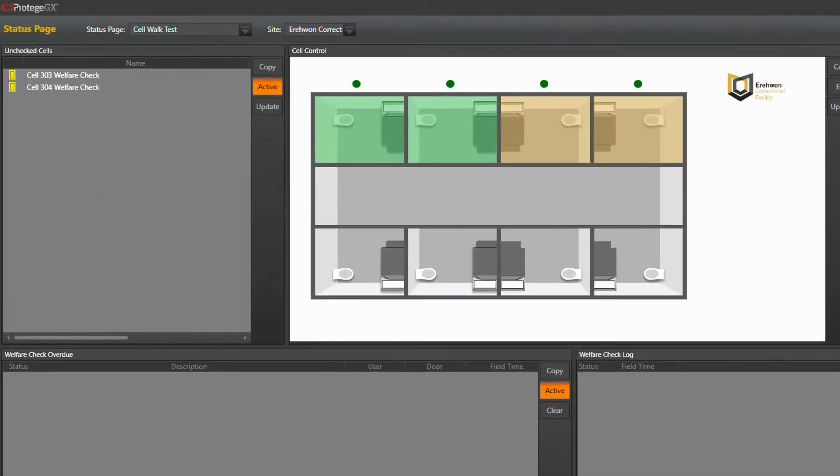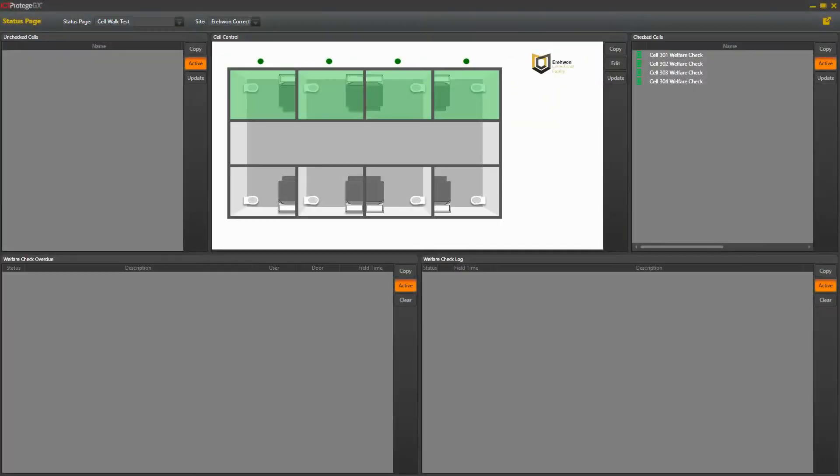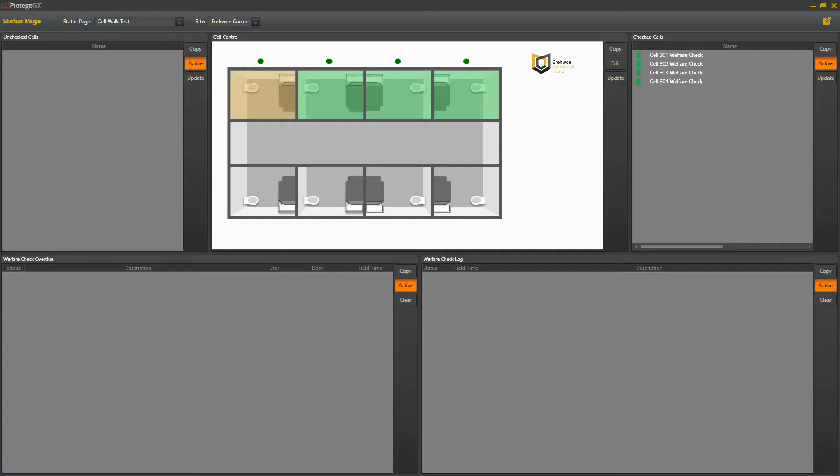On the left, we have a list of any cells that are due for a welfare check. As the welfare check comes due, the indicators turn from green to yellow and the cell moves to the check due list.